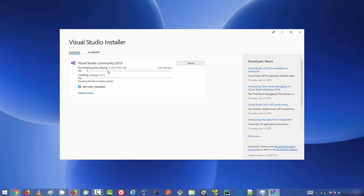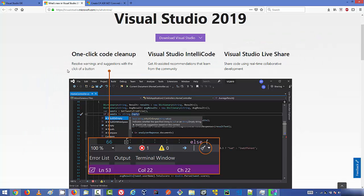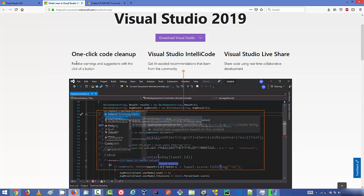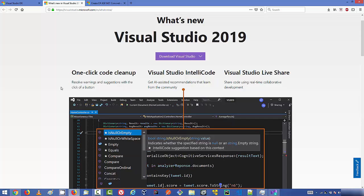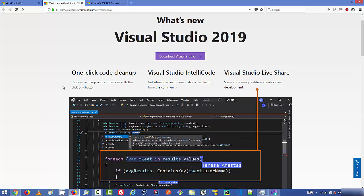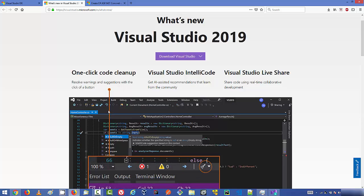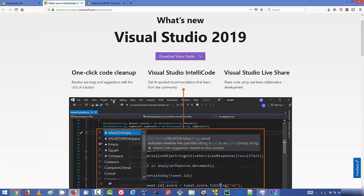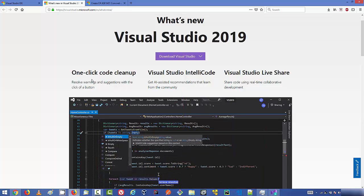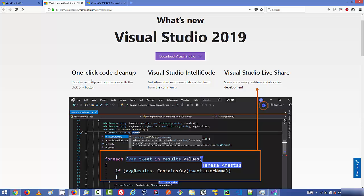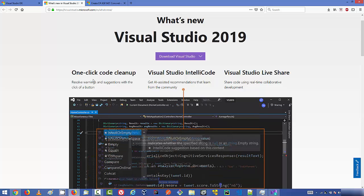This is around a 4.5 gigabyte workload to be downloaded, so it might take some time. By the meantime, let's look at the new features in Visual Studio IDE 2019. The first highlighted feature is one-click code cleanup, which resolves warnings and suggestions with the click of a button — a feature also seen in Visual Studio Code with certain plugins.